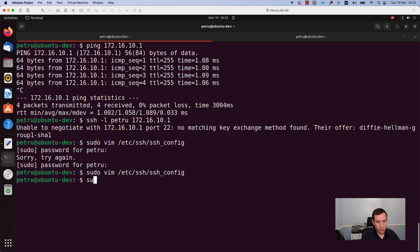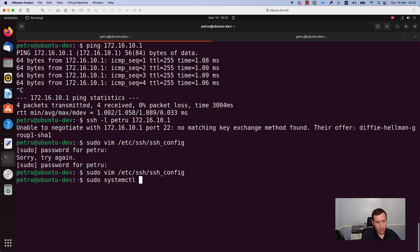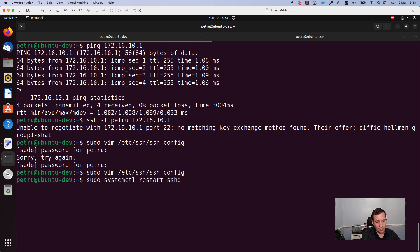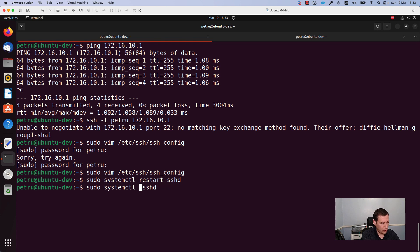I will run the command sudo systemctl restart sshd. I will check the status of the server to be sure that it is up and running.